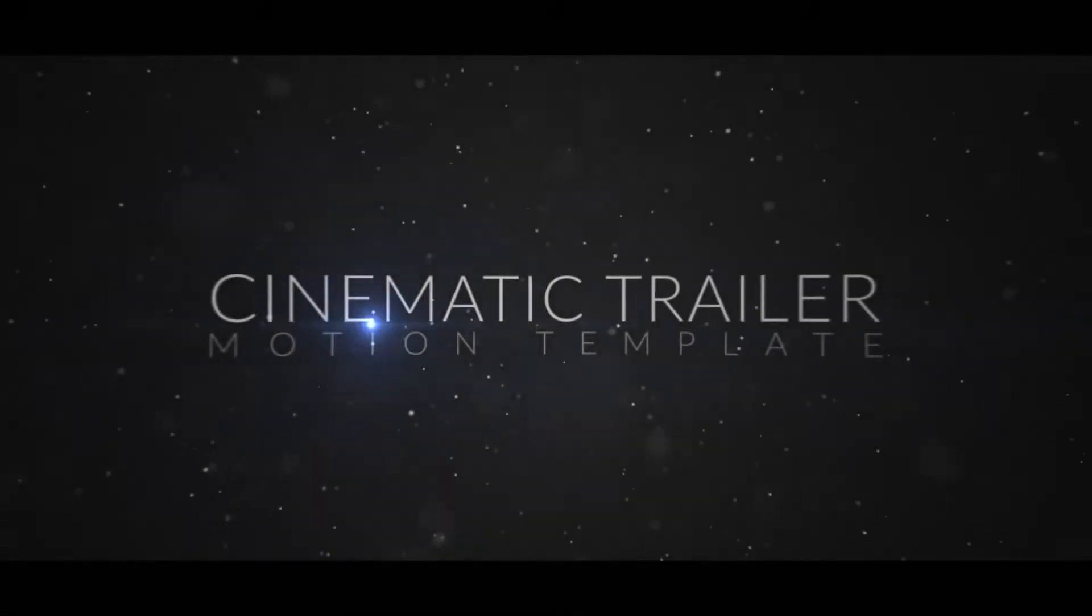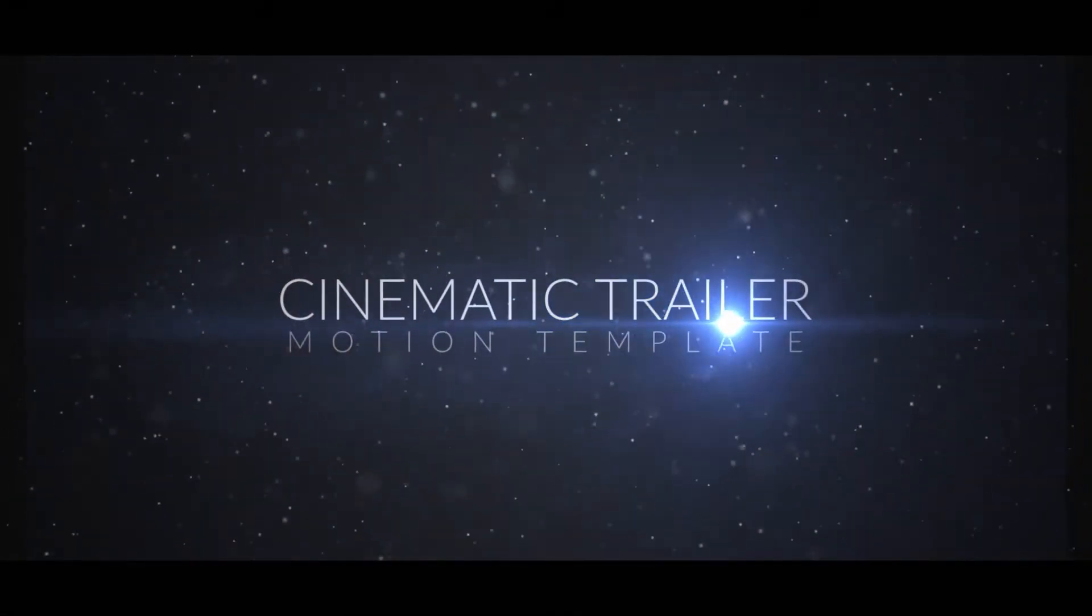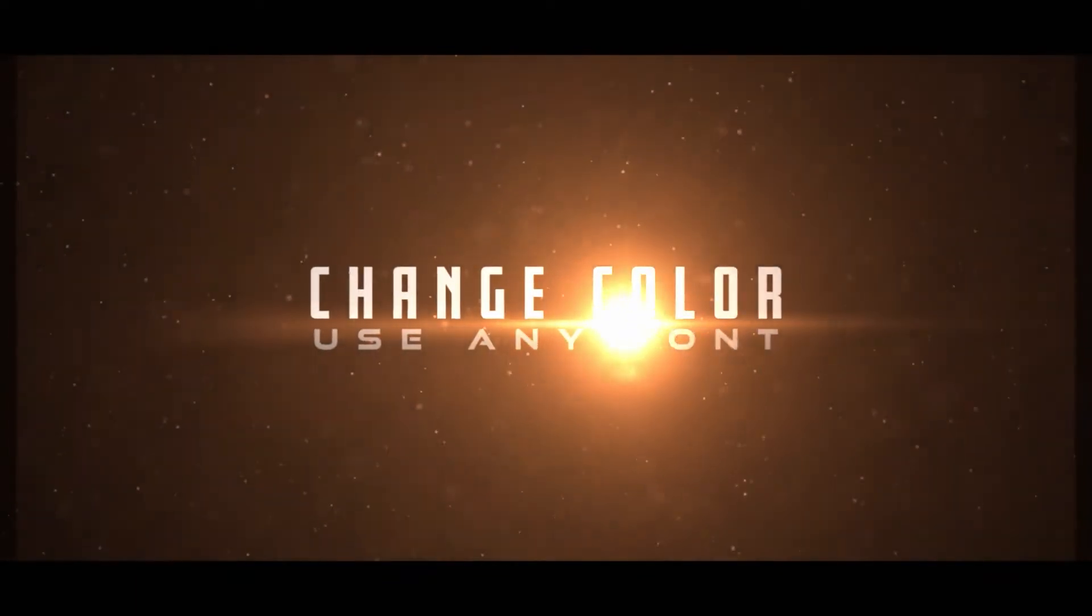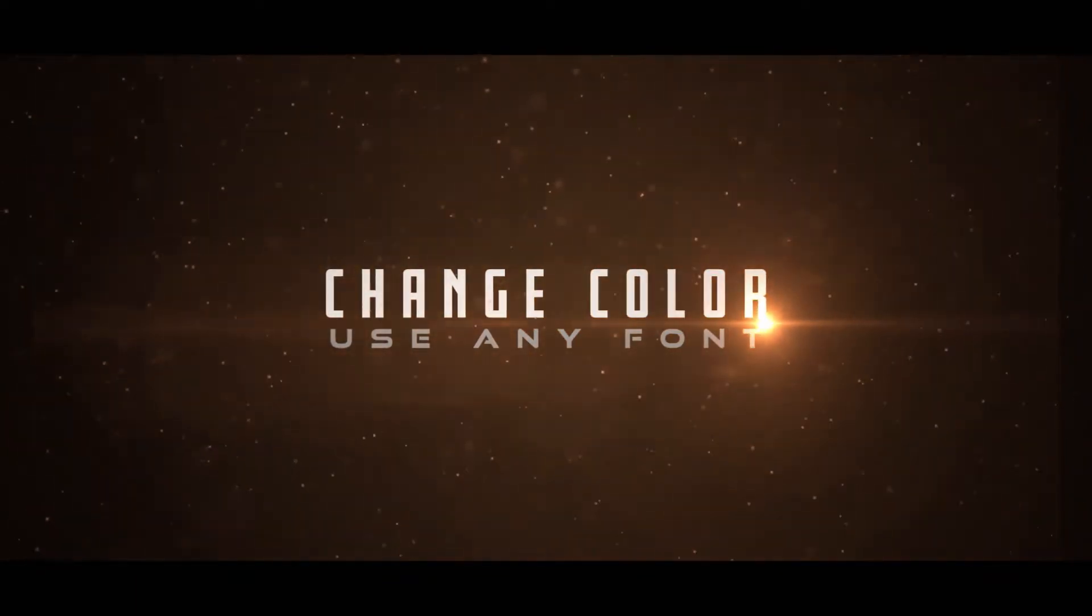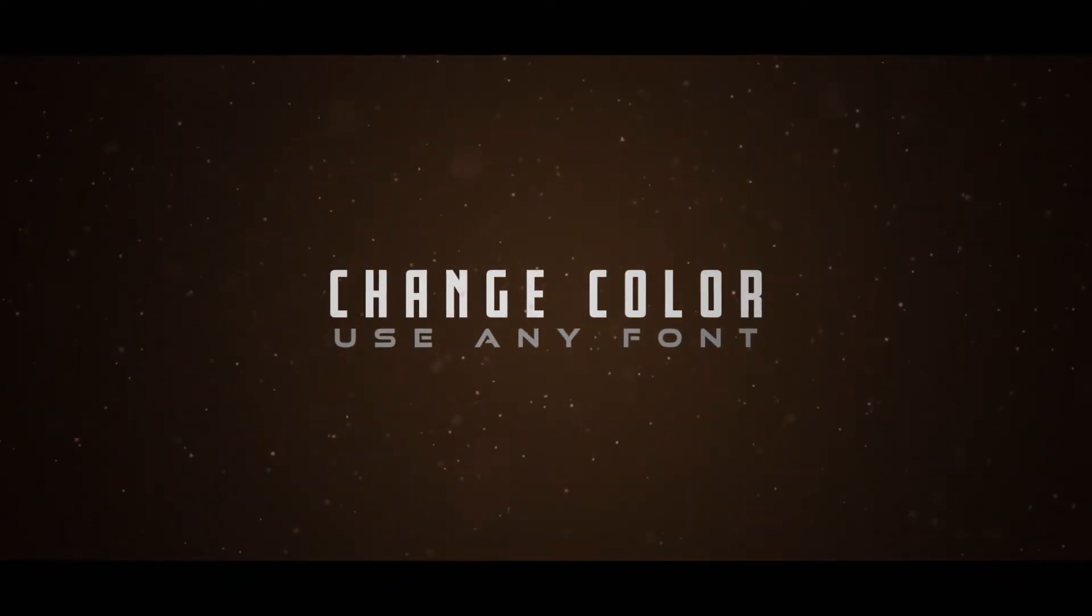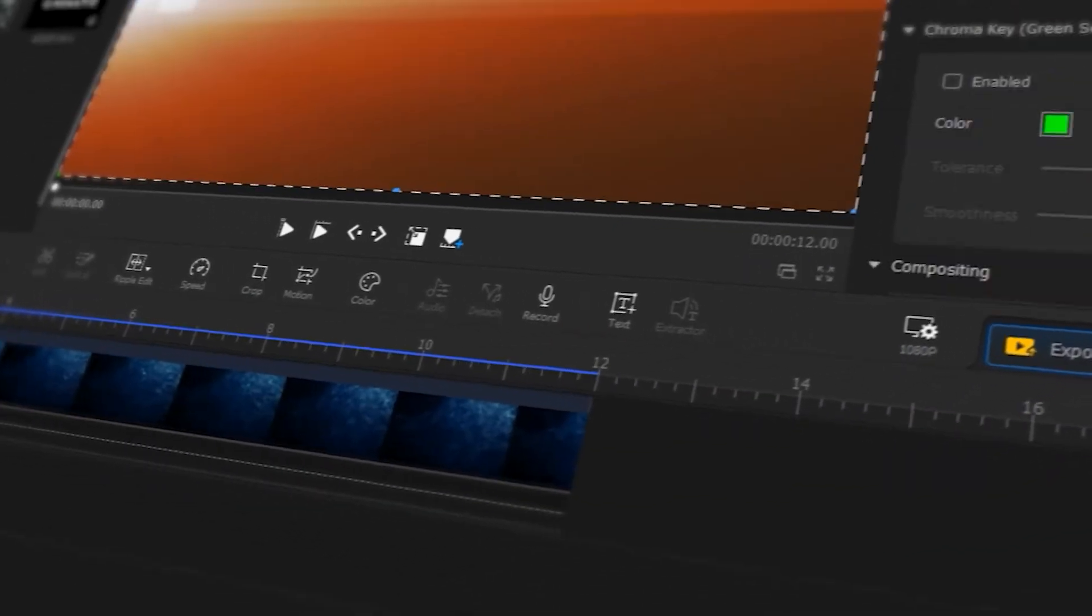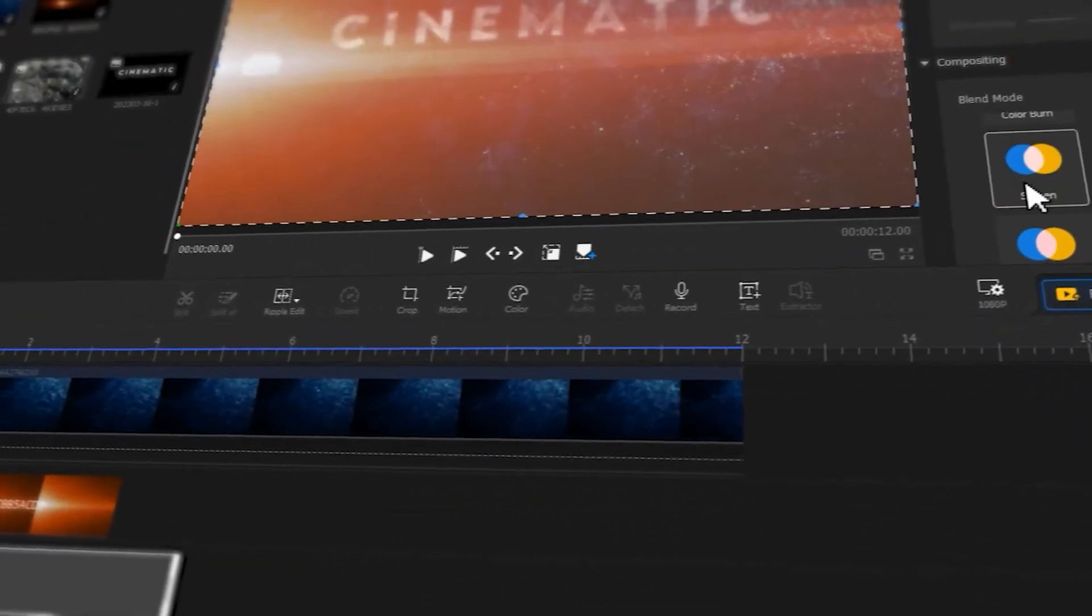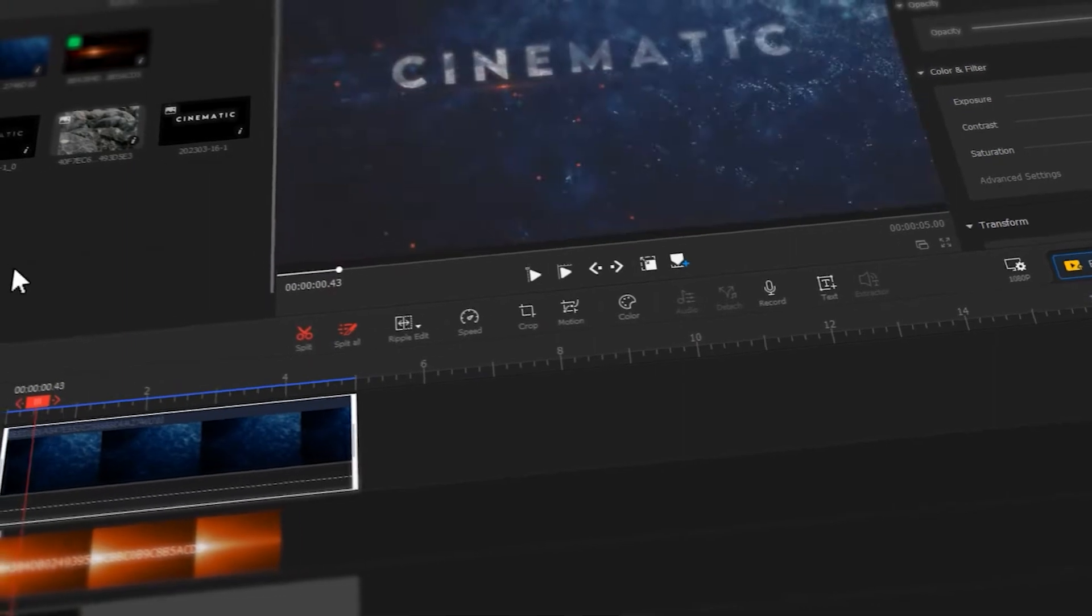We often see cinematic opening credits like this. Using this as intros for your videos can help hook your audience at the beginning. Thus today, let's take a look at how to make such kind of intro using Video Proc Vlogger. If you are into this, keep watching.